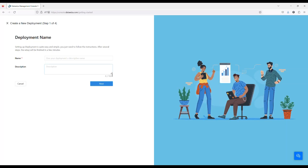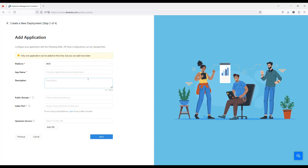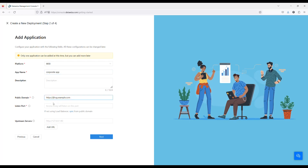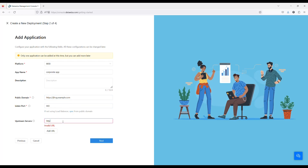First, let's create a new deployment called DataWisa Demo and a new application called CorporateApp. Remember to note the public domain as the entry point for the user to type into their browser, the upstream address as the internal address of the protected application, and the listen port number as the port on which the DataWisa Access Proxy will listen.